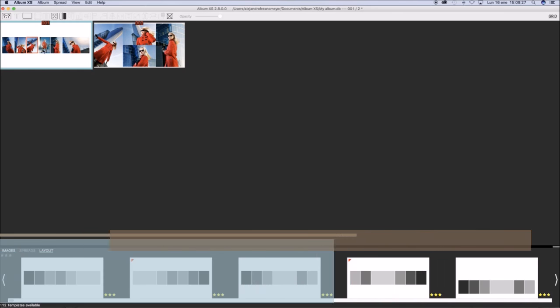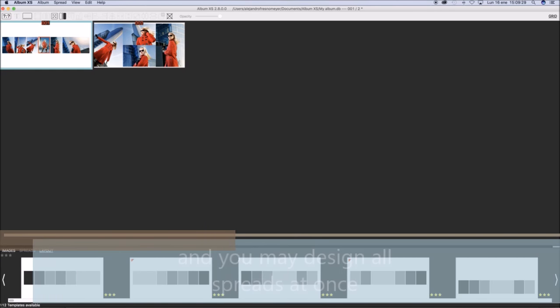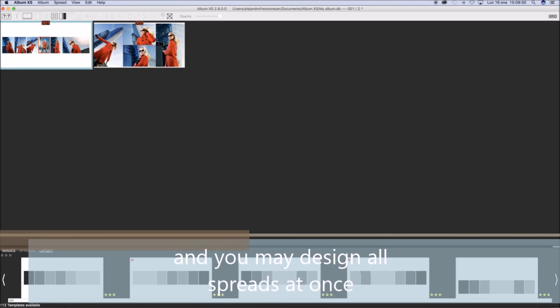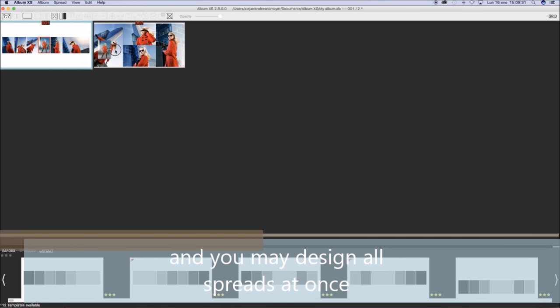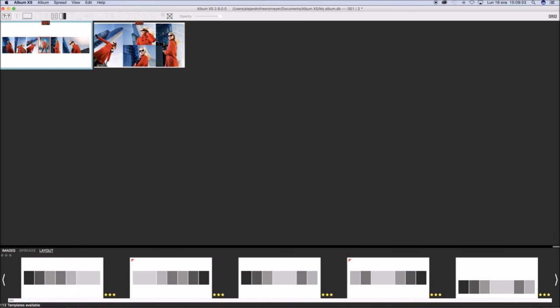If you select Grid option at the top left, you will have a grid with all the spreads in the album.